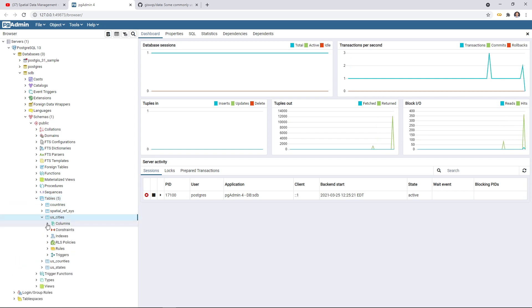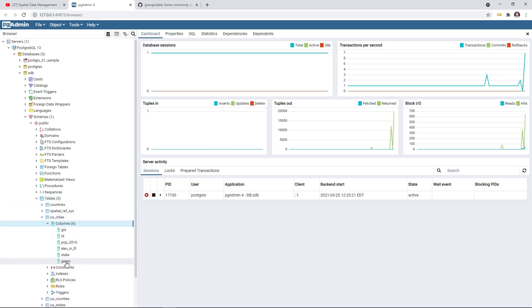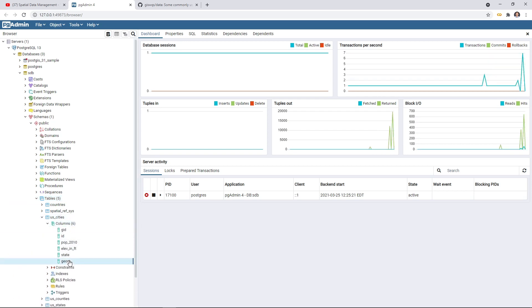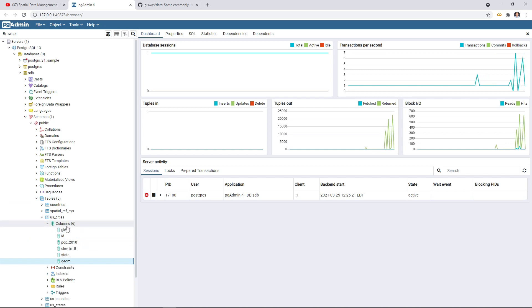Essentially, it's just a table, but it has a geometric column to represent the shape of each feature. These are all the columns' numbers.